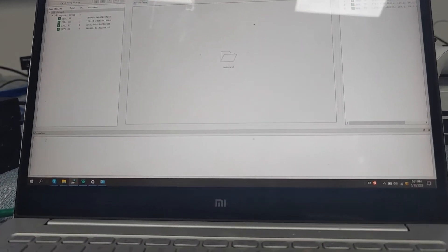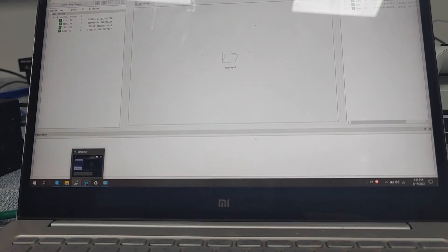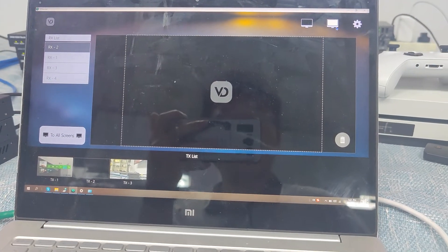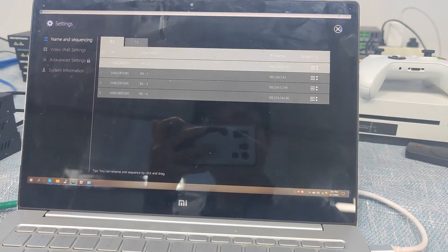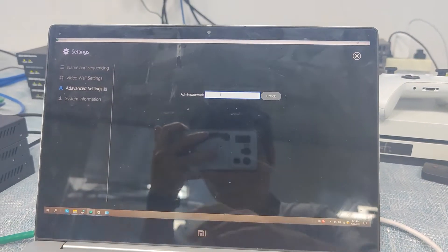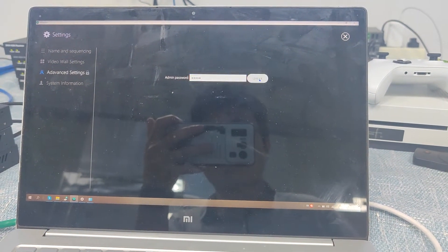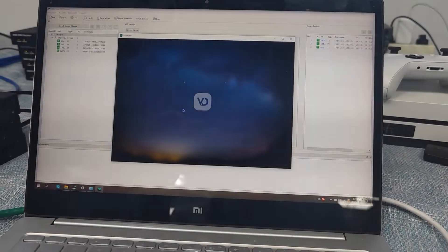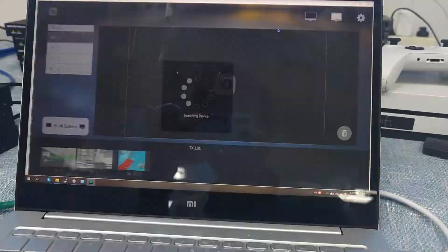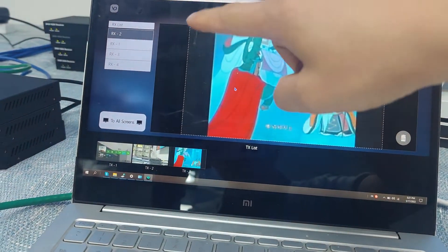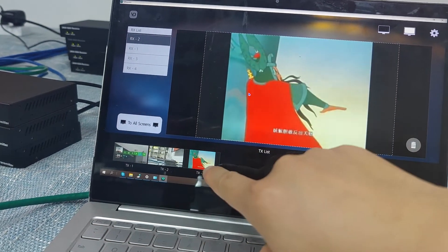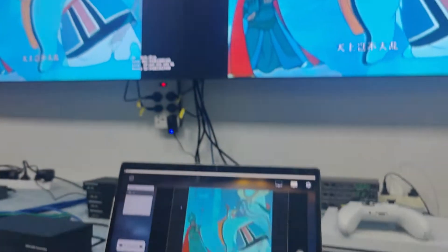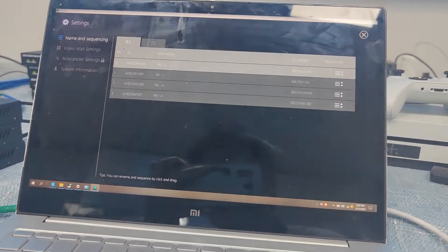After finding all the devices, we go to the vDirect app. The device is already found. We maximize the software, go to the Settings icon, then Advanced Settings. The password is 'admin'. We unlock it and reset the software settings — click OK and it will restart. After restarting, we can see 4 RX receivers, 3 transmitters, and the preview function.